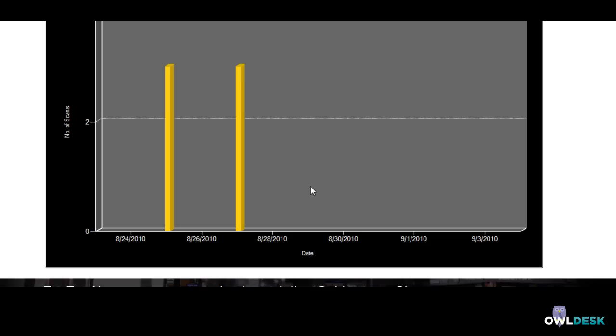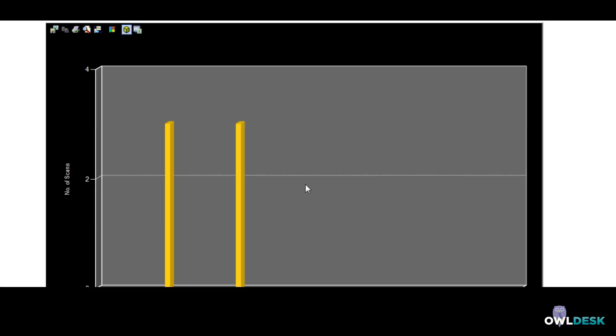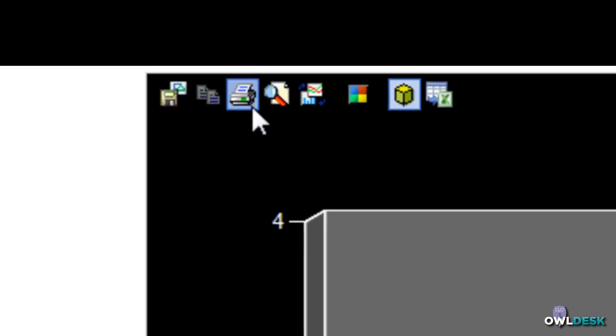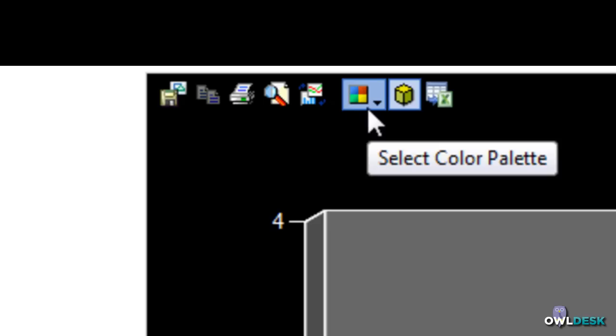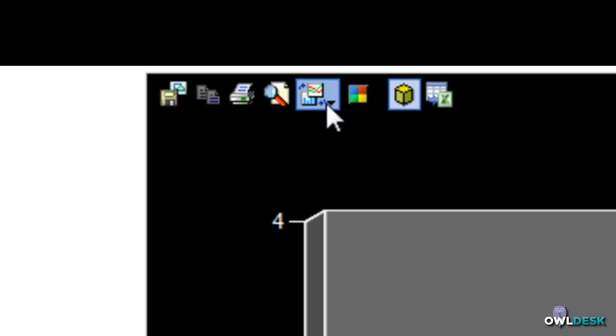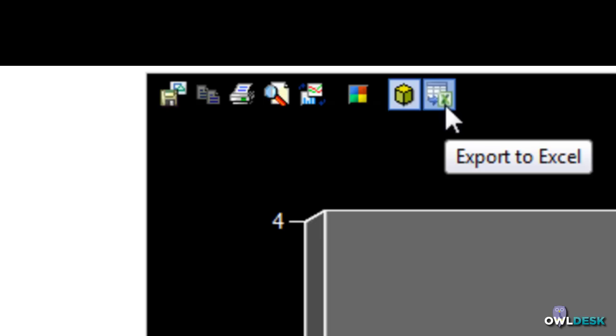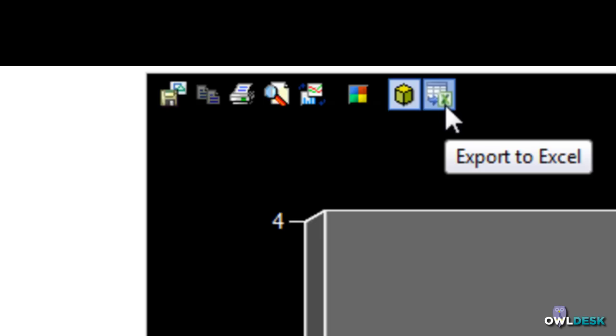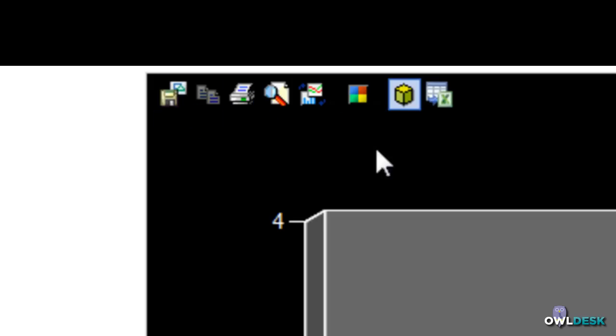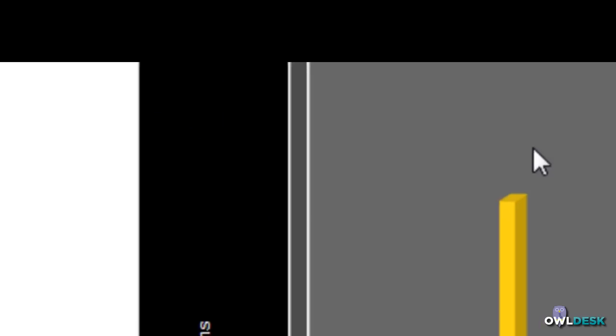And it gives you a nice graph that you can see in terms of the number of scans it received and the dates. Nice thing is up at the top here you have additional selections for the output of the graph, the colors, if you want a different type of chart. You can even export it to Excel as a CSV file along with the graphics. And you can save it on your hard drive and print so on so forth, basic reporting tools.